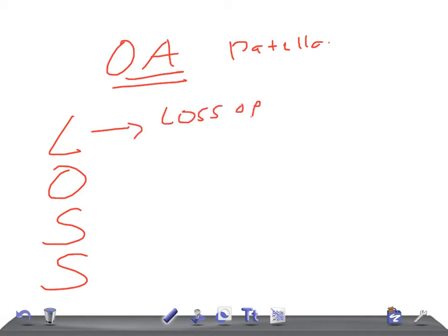You should compare the joints. If there is osteoarthritis of the right knee, then you have to compare with the left one. Then you can see the decrease in the joint space, loss of joint space.